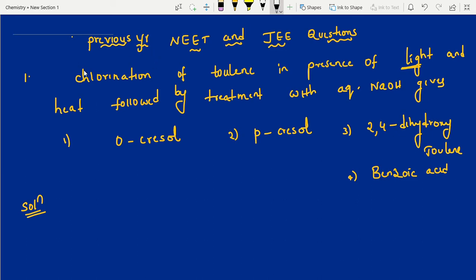Hi students, in this session I am going to discuss haloalkanes and haloarenes previous year NEET and JEE questions. I have already uploaded one video on this topic. This is the next video. For the organic part, who is confused — pre-agents of first and second year I have uploaded. Please go through the channel, go through the important points, prepare well, and then come back to this video.